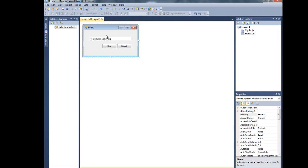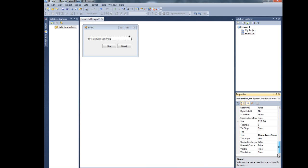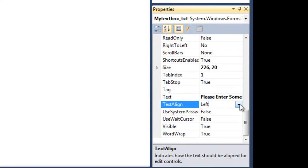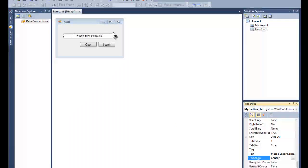What I want to do first is — the text box is saying 'Please enter something' from the left side. What if I want this text to display from the center? Just click on it, go down to the TextAlign property, and set it to Center. So it will display from the center.